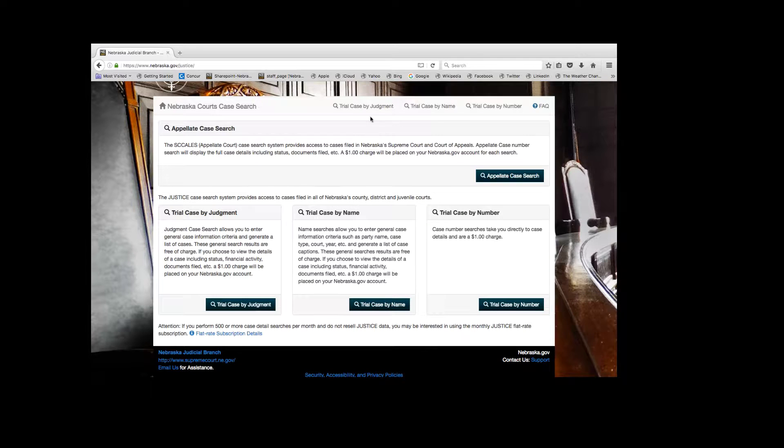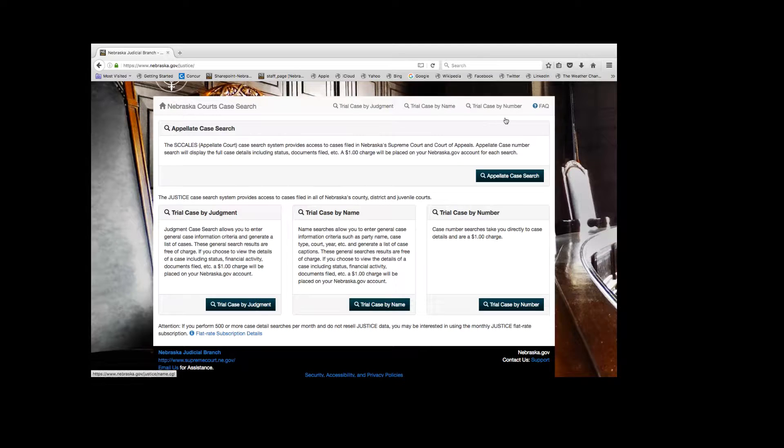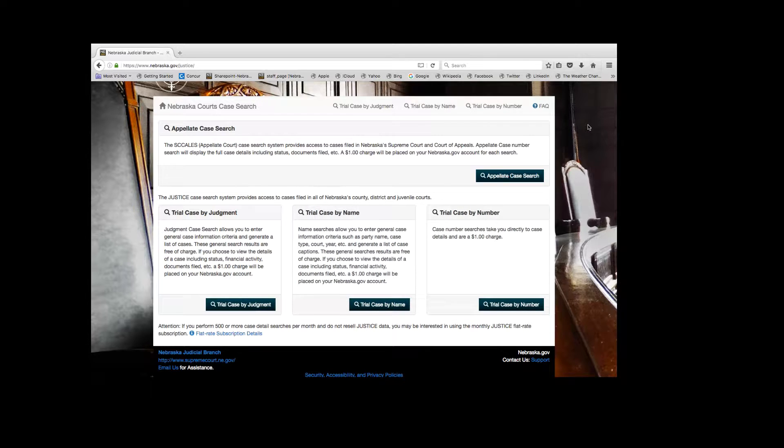You can search trial case by judgment, trial case by name, and trial case by number. Keep in mind, you must be a Nebraska.gov subscriber to use this service.